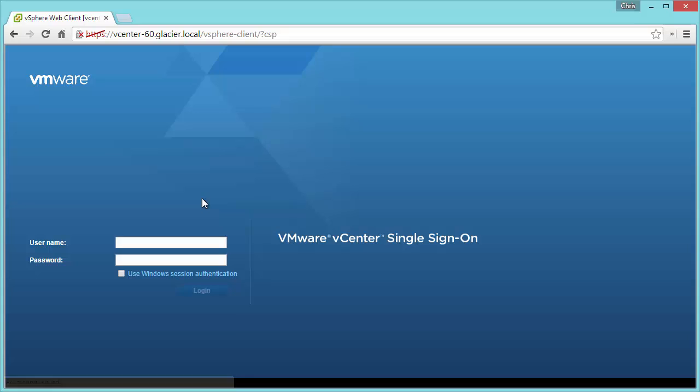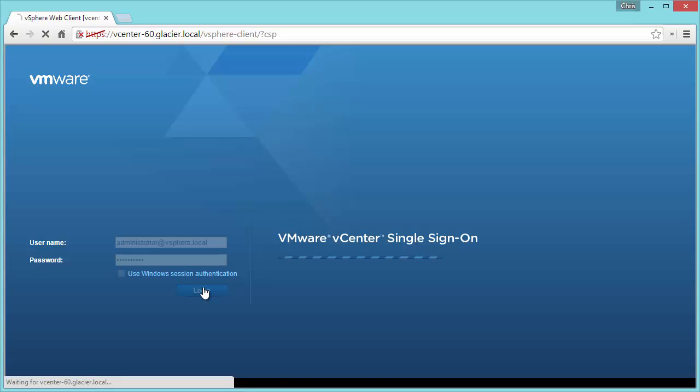The web client, this is just a stock vCenter 6 install. See, it's already loaded the sign-in. Let me log in using the administrator. I don't have anything really configured on this thing yet. I'll log in.